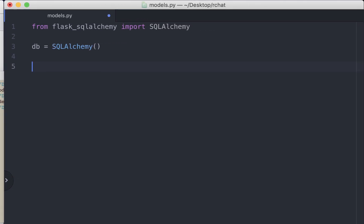Now remember how I said SQLAlchemy gives us the ability to use classes and class-like objects. Step one, we need to define a class. The class User is going to inherit from the model SQLAlchemy database.